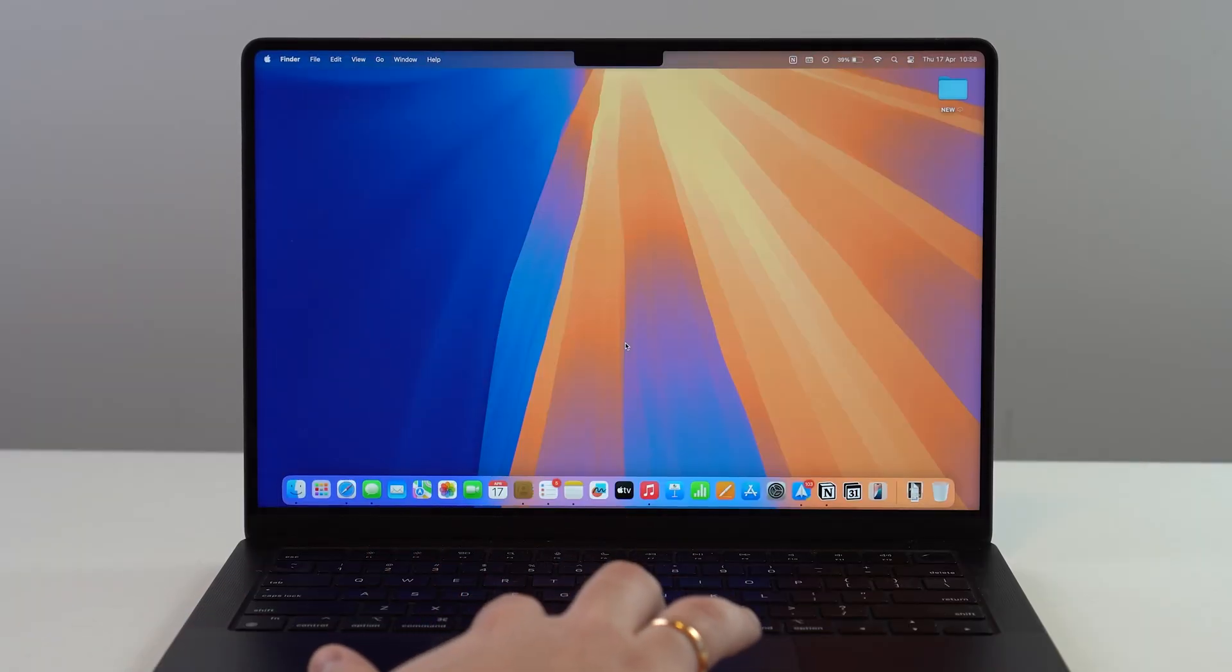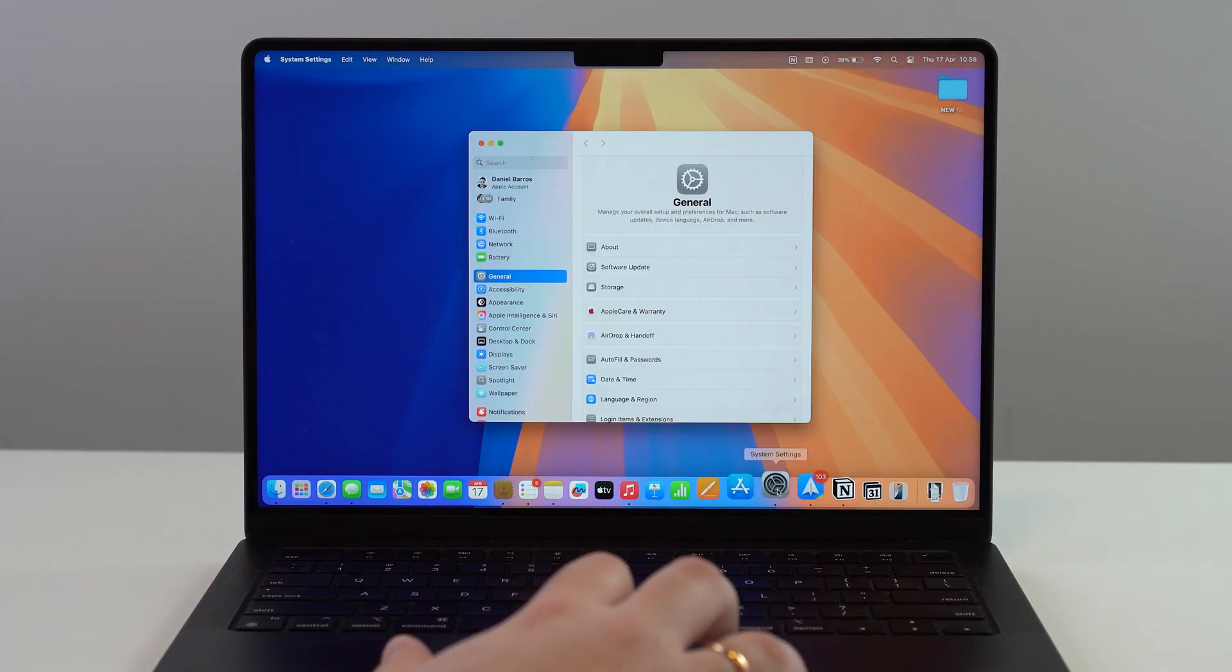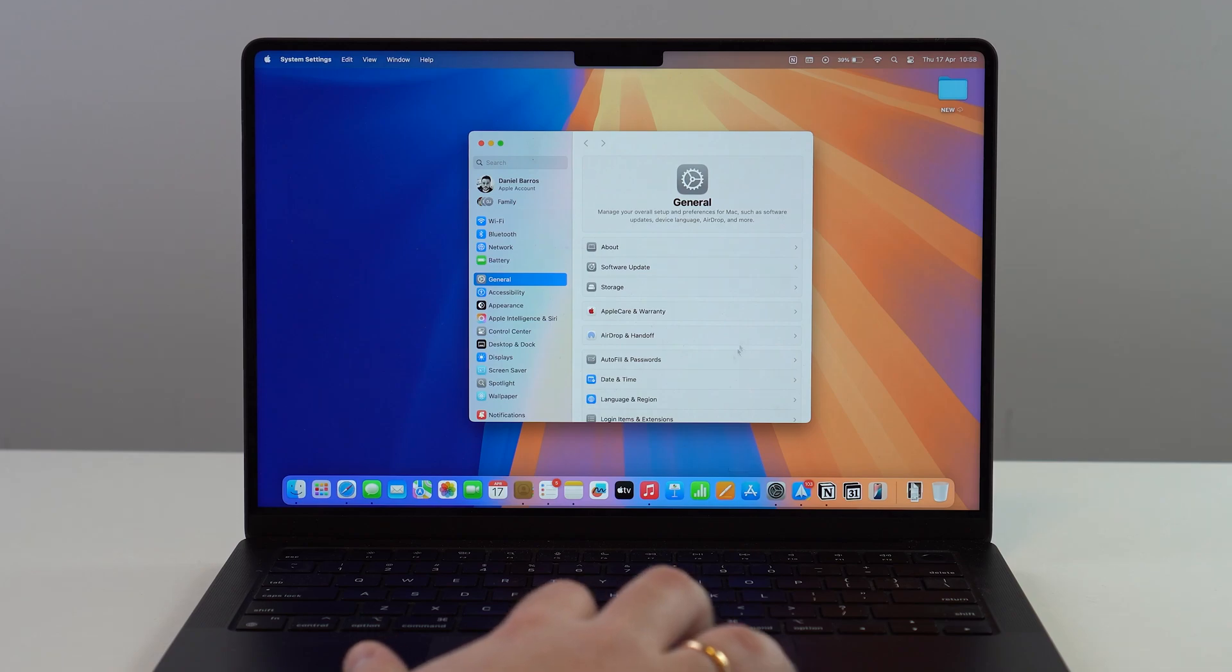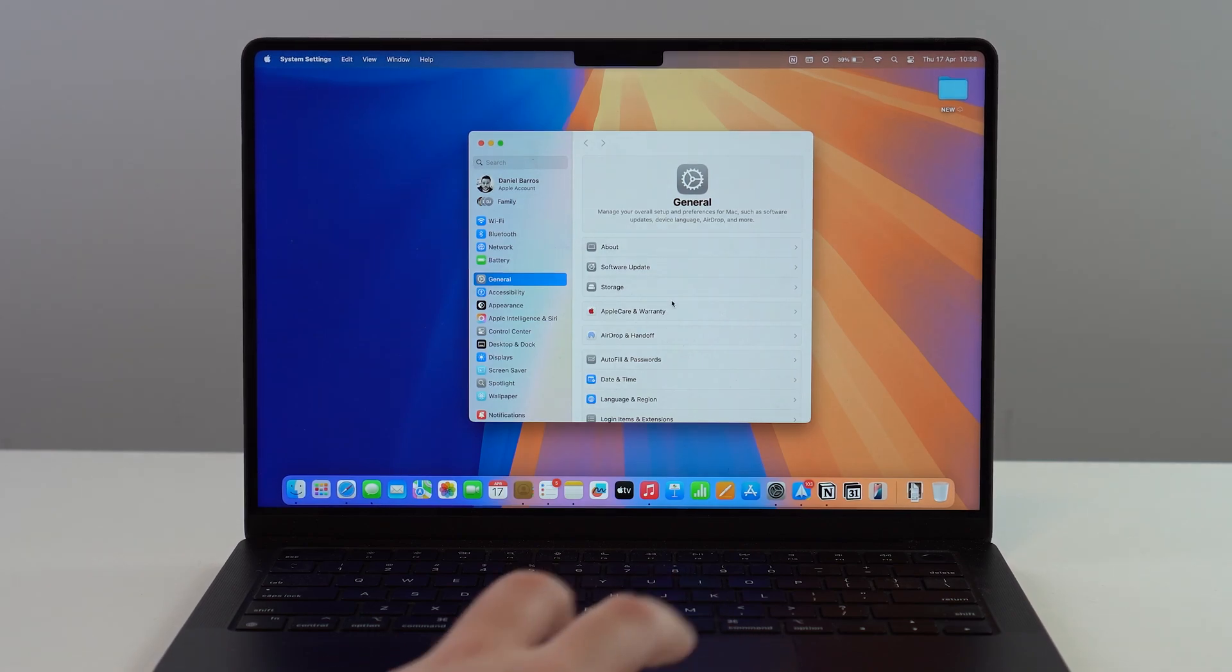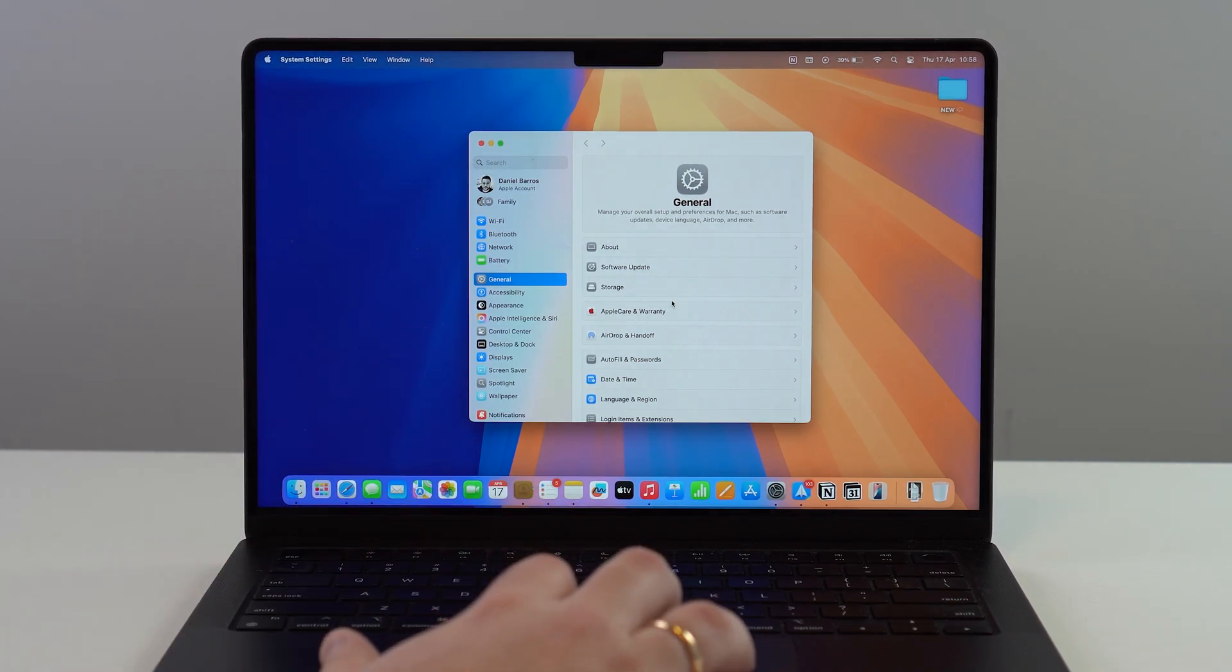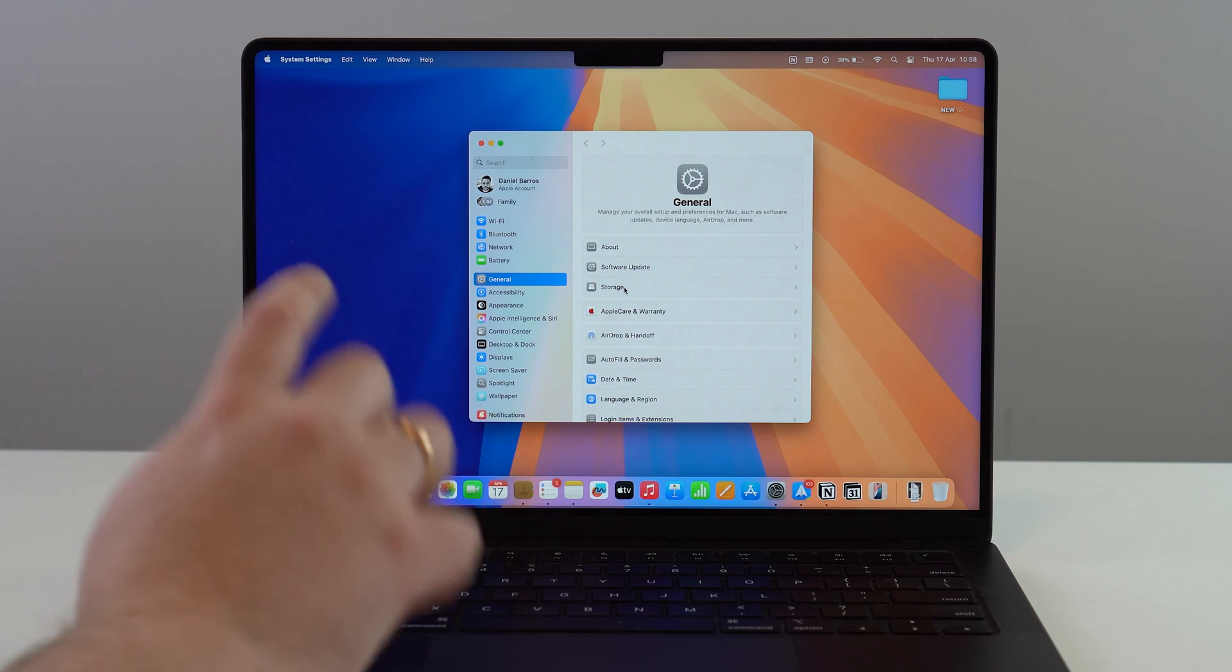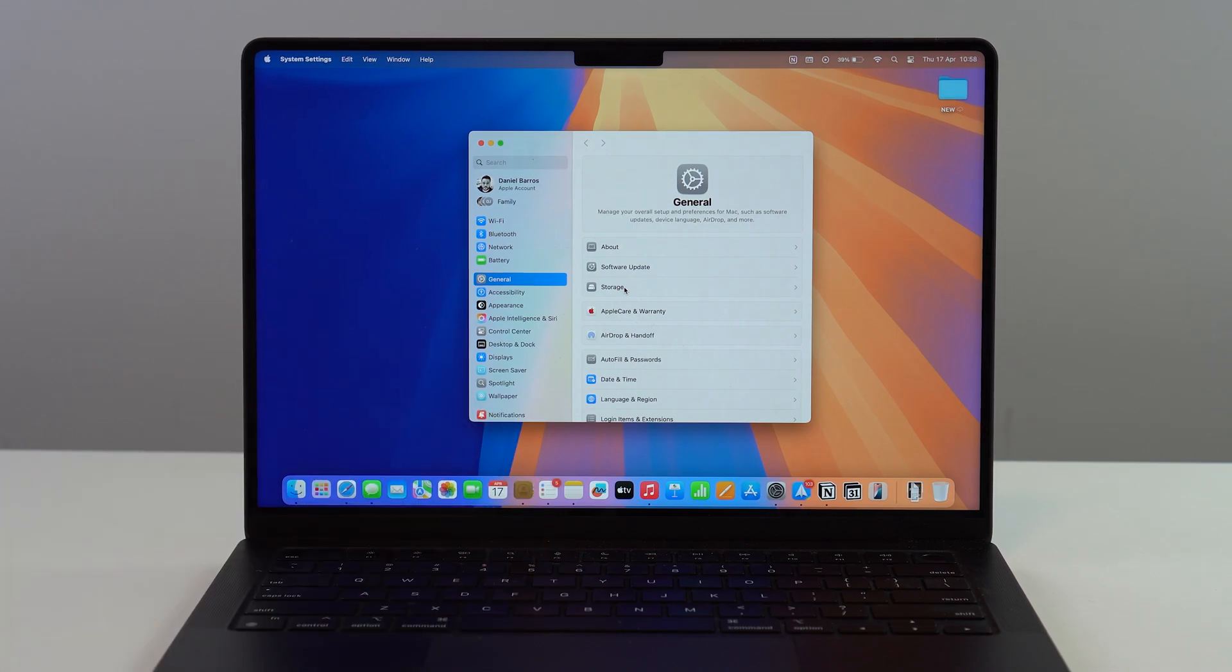All you have to do is open up your System Settings. Keep in mind that there are a few methods you can use to uninstall Mac apps, but this one is the most universal. It always works for everything.